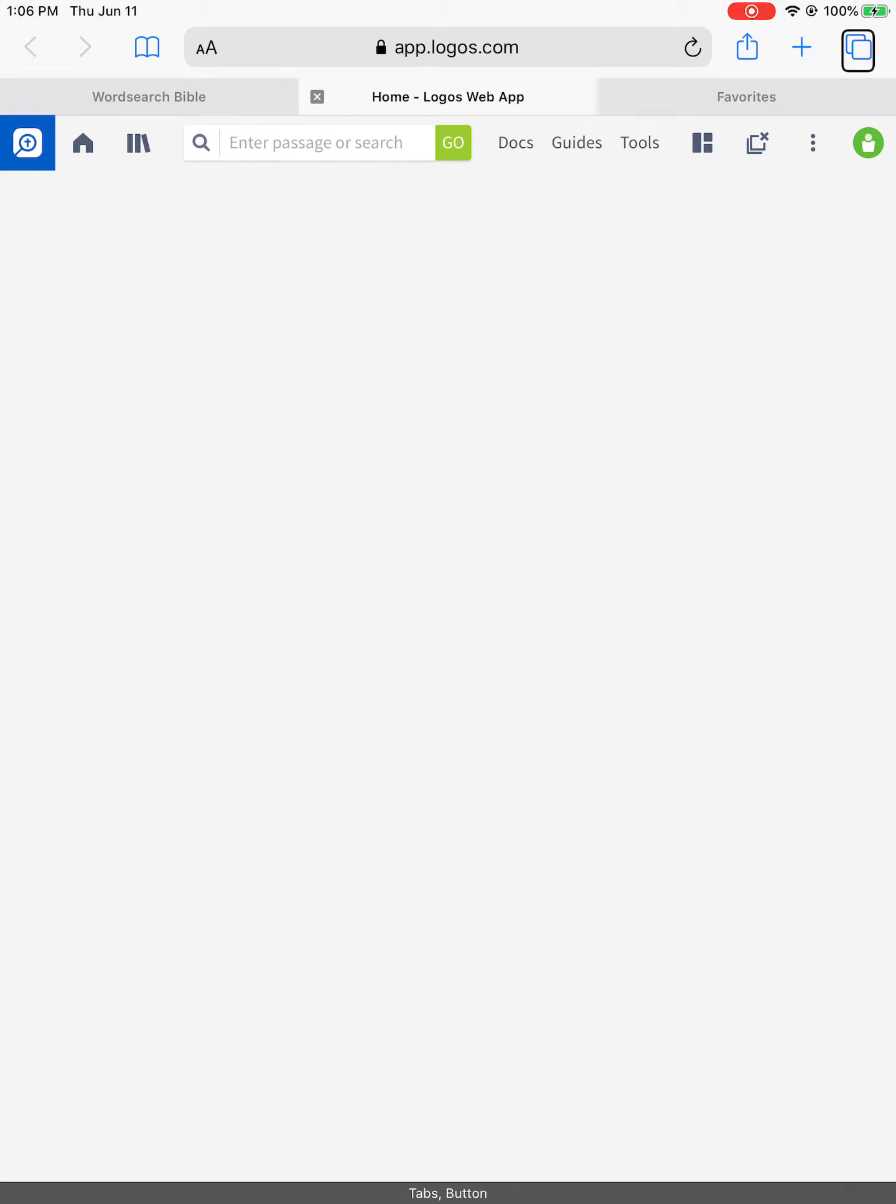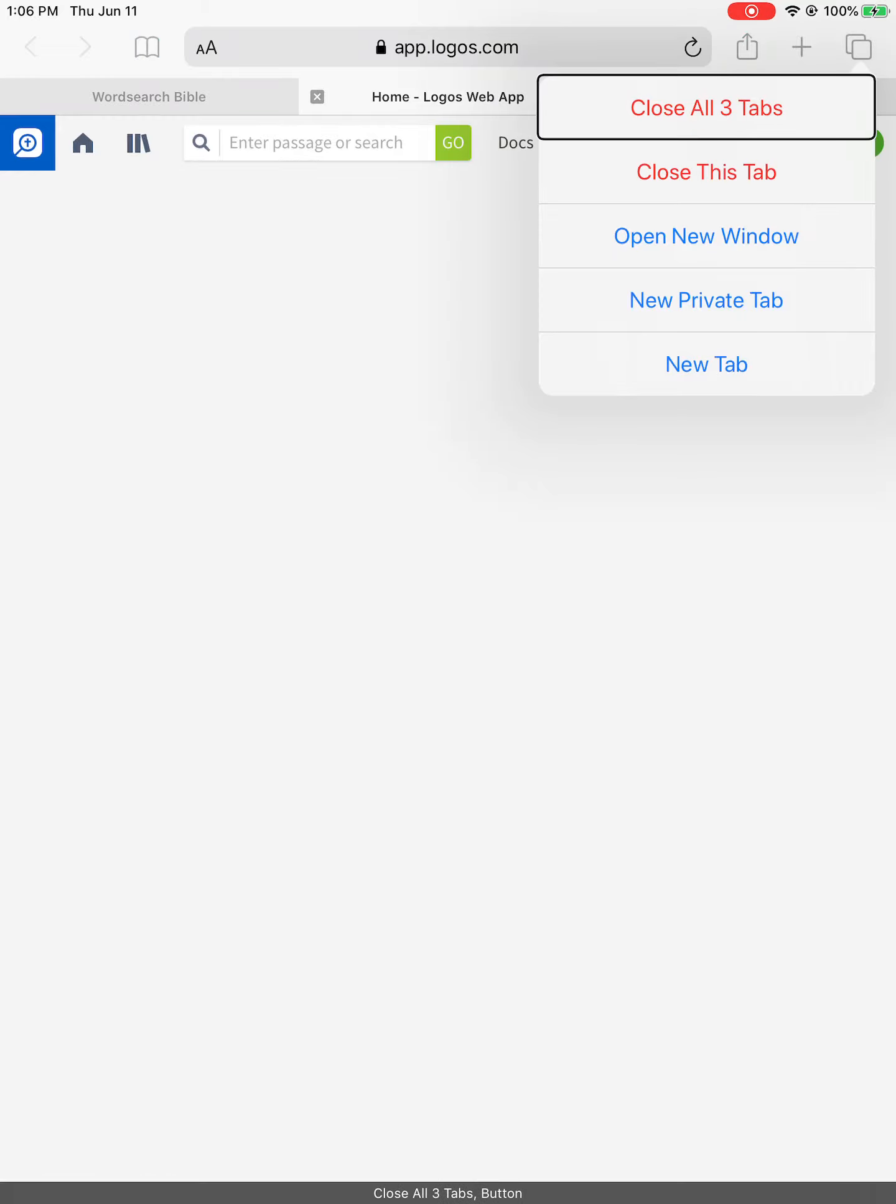Tabs button. Close all three tabs button.